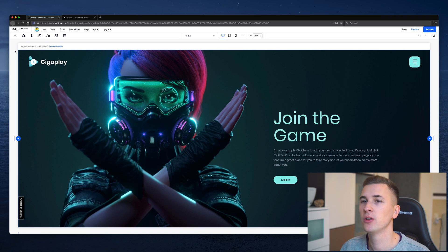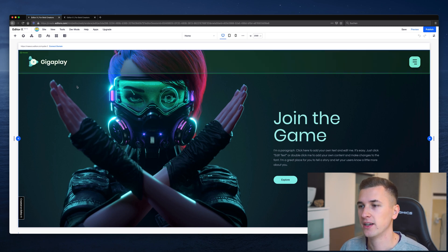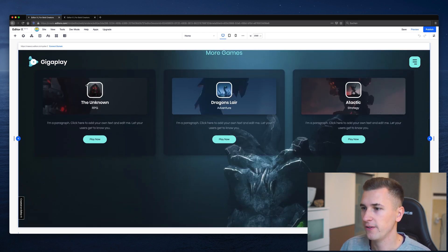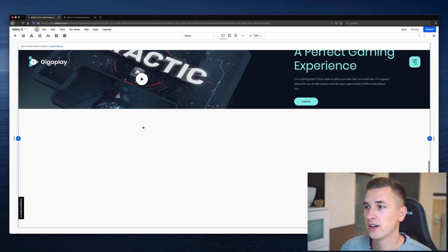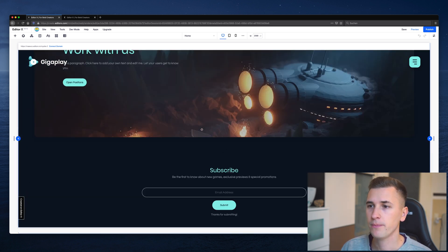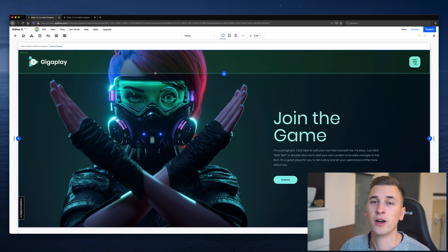Hey friends, what's up and welcome back to this new video about EditorX. This time we're checking out the interface of the app and the basic elements, the basic components that you can use to create awesome websites. We have a very cool website example right here, it's for a gaming startup and it's very well made, very beautifully designed, and it has certain elements that are relevant for a normal website as well, even for a very simple one.